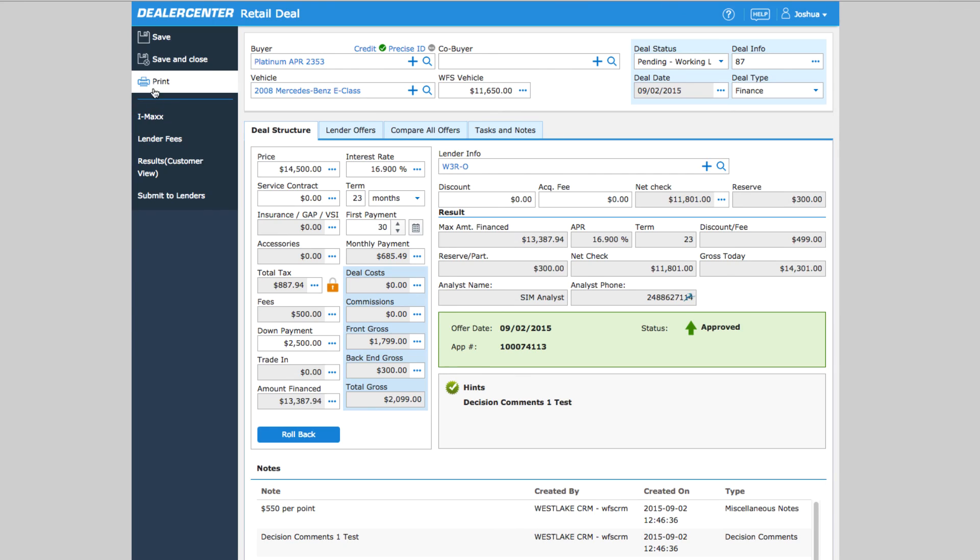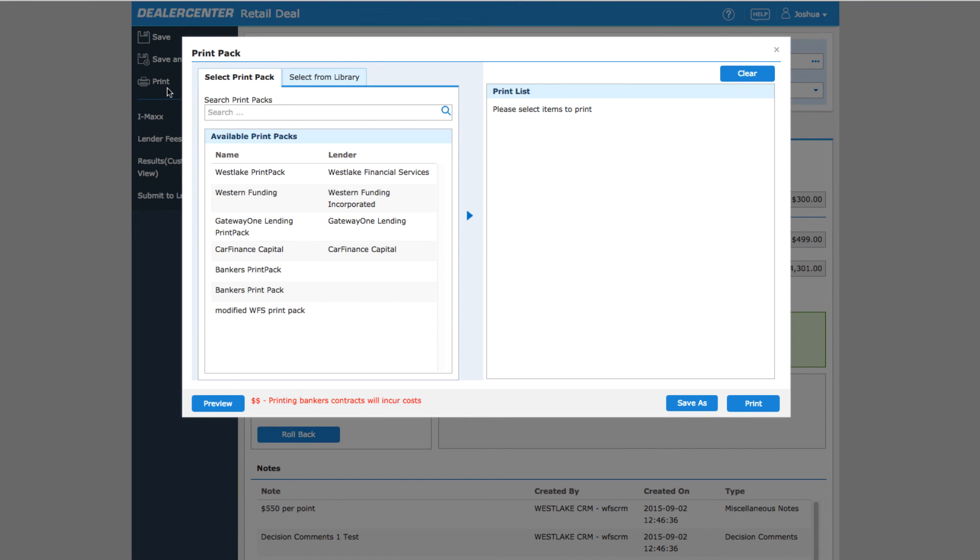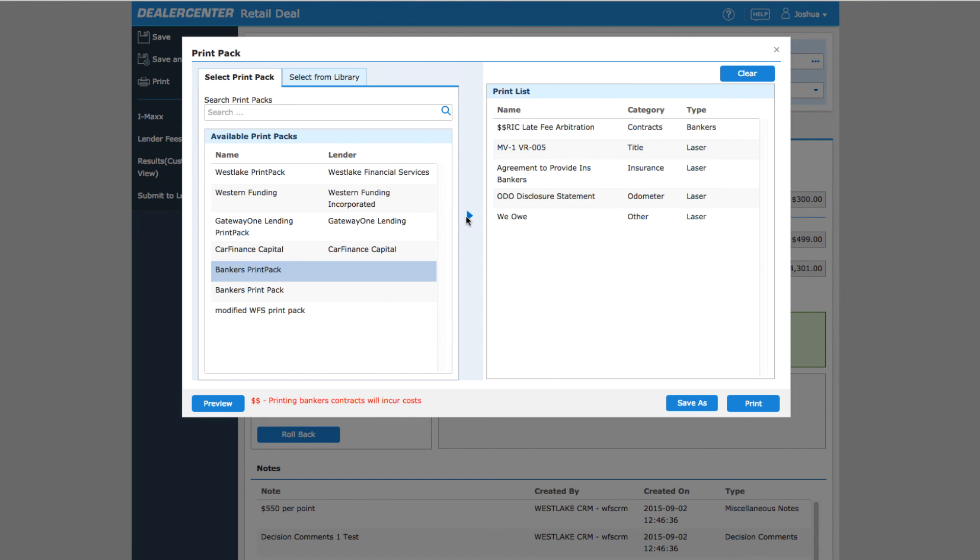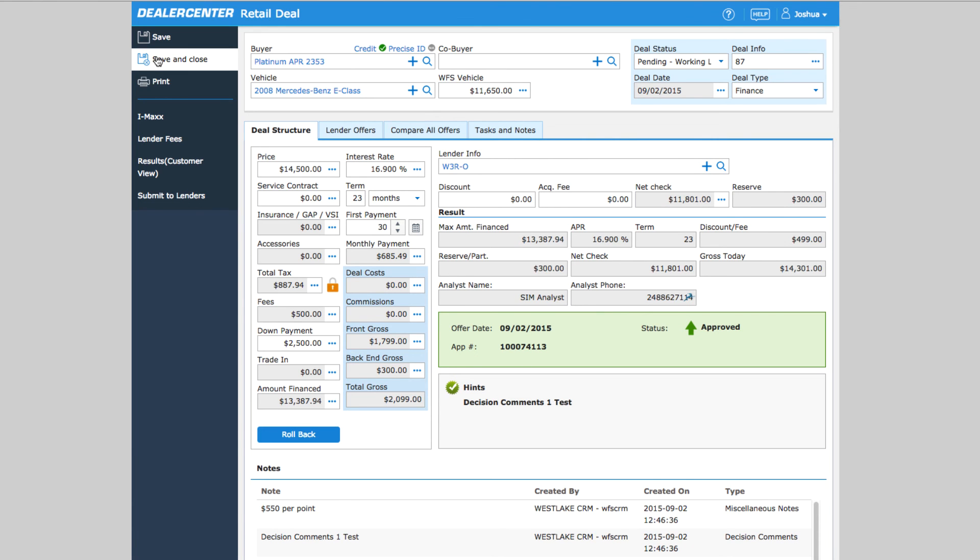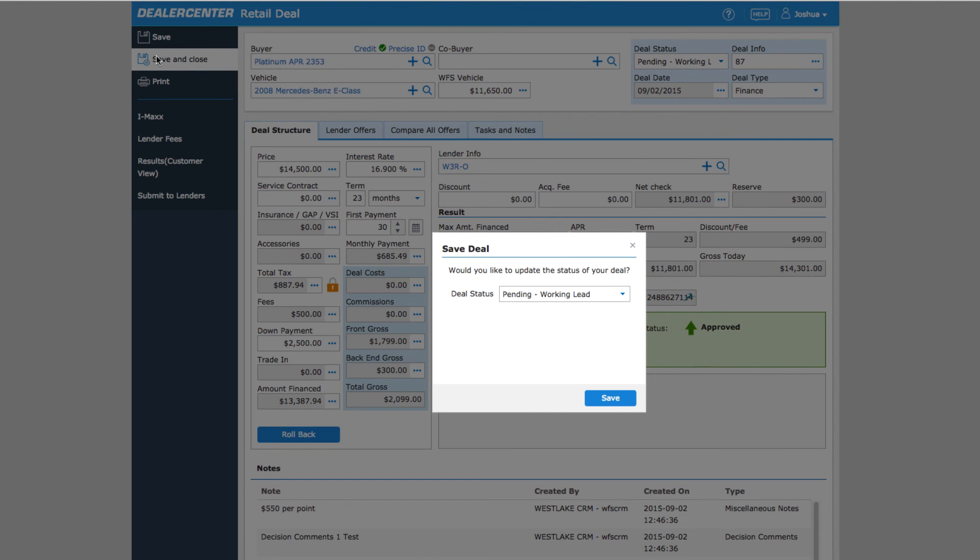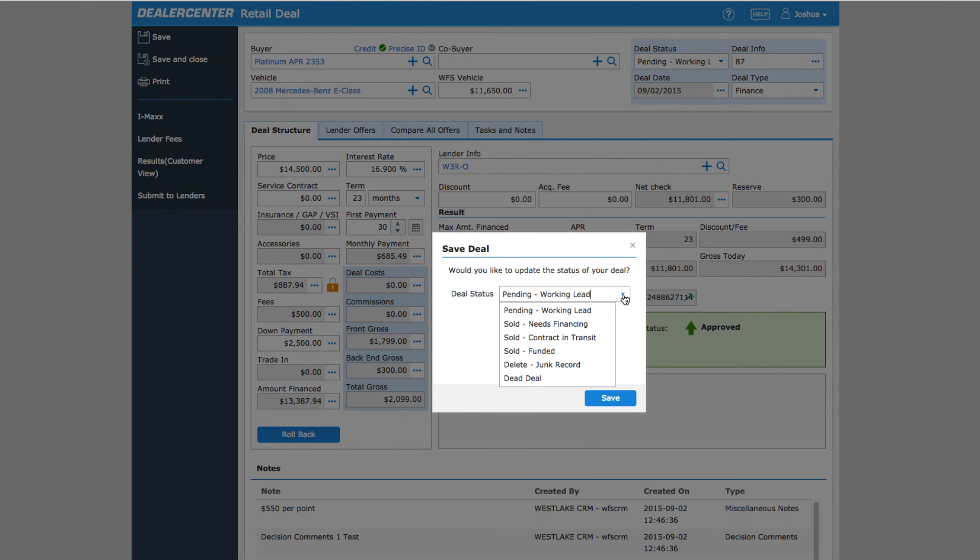Finally, select Print to print paperwork and choose Save and Close to finish. If you have not already updated the status, make sure you choose the correct one here. Marking the deal as sold is important because it will mark the vehicle as sold as well.